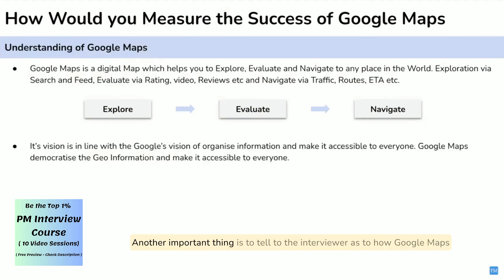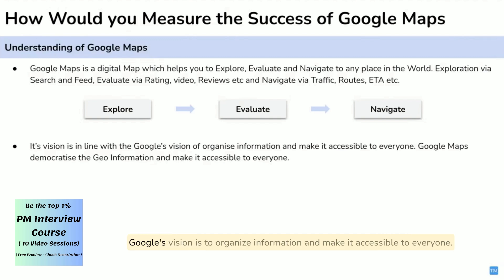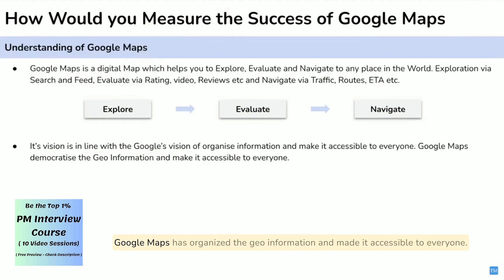Another important thing is to tell the interviewer how Google Maps' vision is in line with the vision of Google. Google's vision is to organize information and make it accessible to everyone. Google Maps organizes geo-information and makes it accessible to everyone.